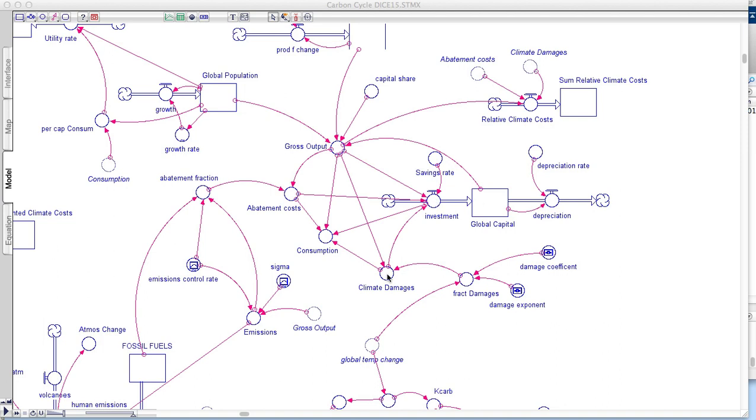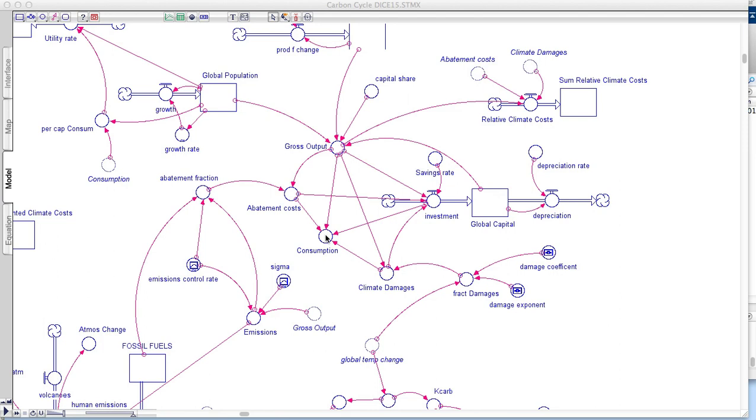So you can see how things that are coming from the climate and carbon part of the model, abatement costs and climate damages, are affecting the global economic part of the model here. A couple of other features to look at here. One is this thing called consumption, which is what's left over from the gross output after you take into account climate damages and abatement costs and the investment.